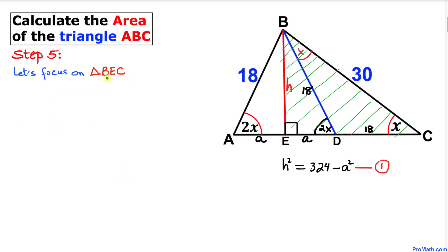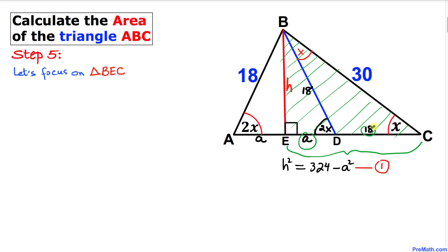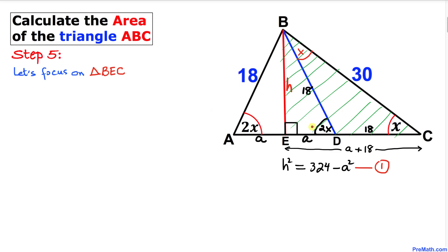Now let's focus on triangle BEC. The total length EC is going to be A + 18. Since this is a right triangle, we'll apply the Pythagorean theorem again.